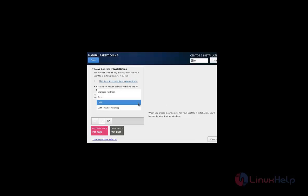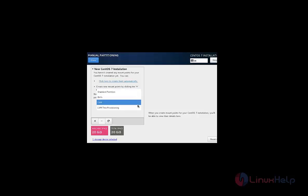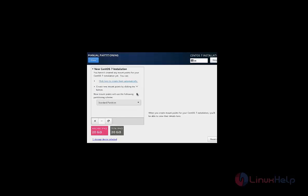Here you need to select the standard partition. Or you can also select the LVM. Based on your requirement, you can select this partition. I am going to use standard partition and click add.